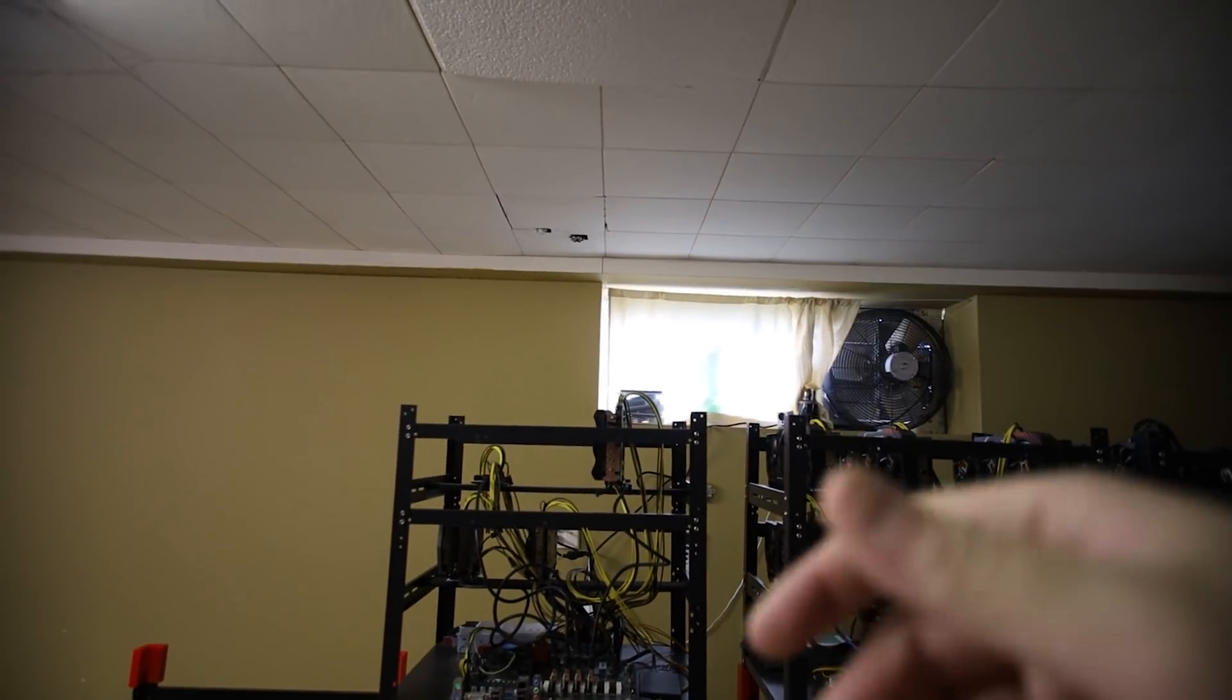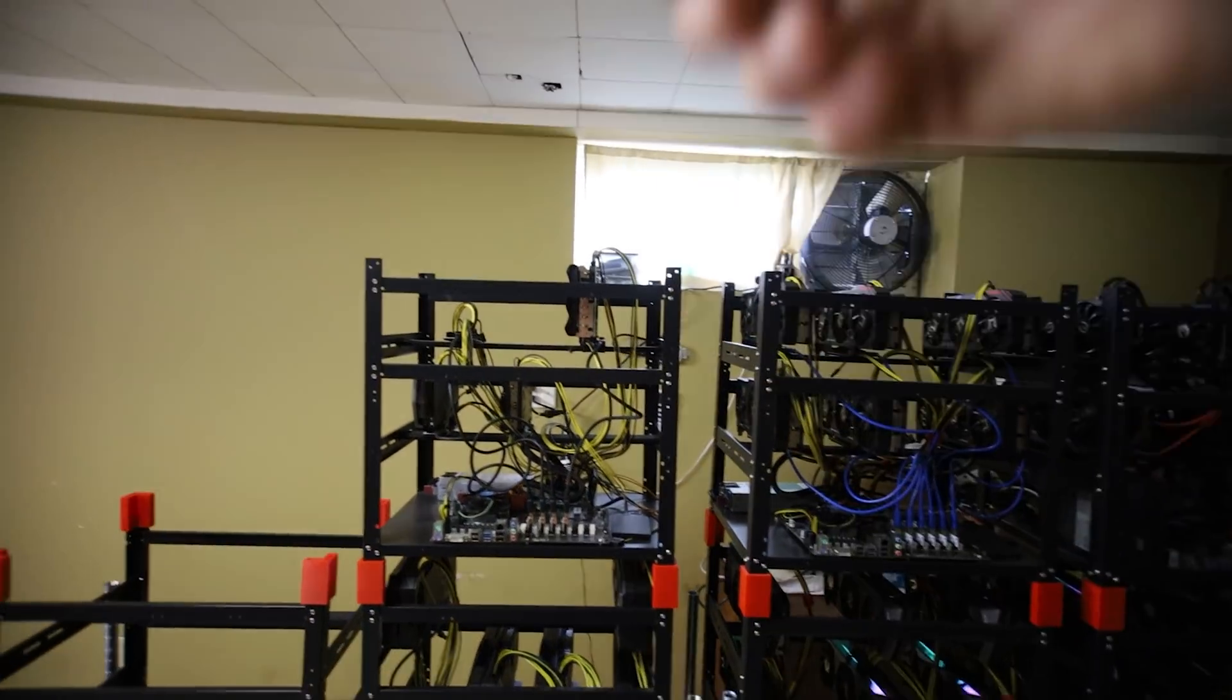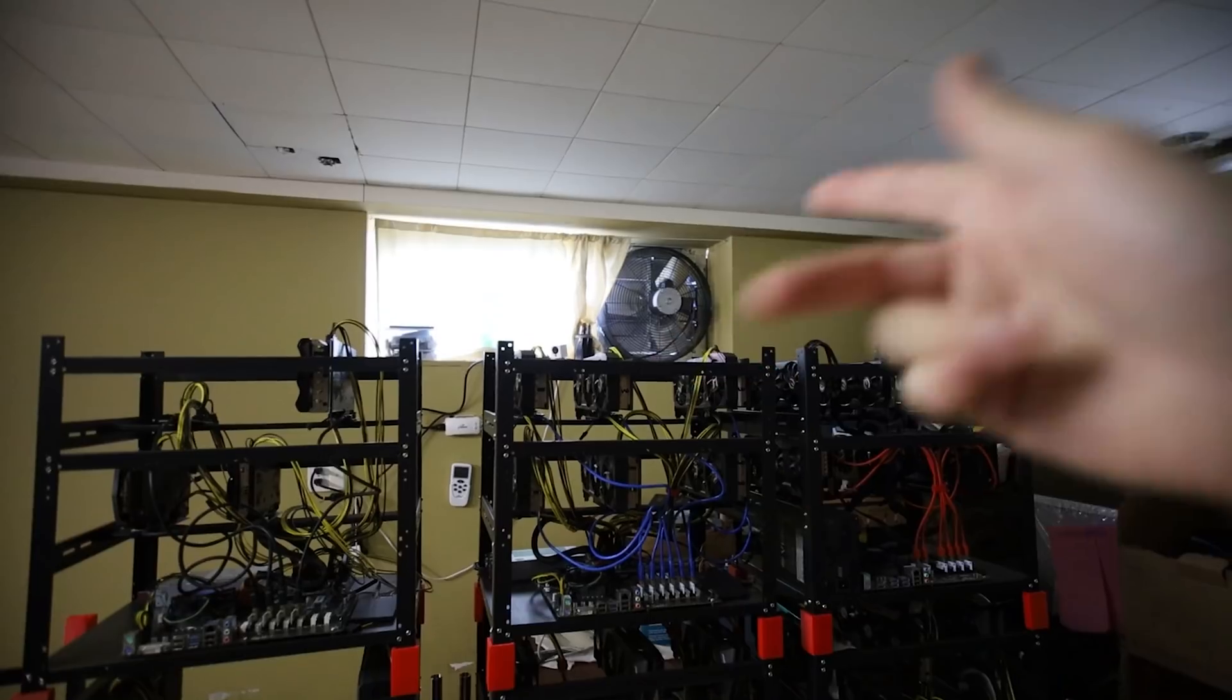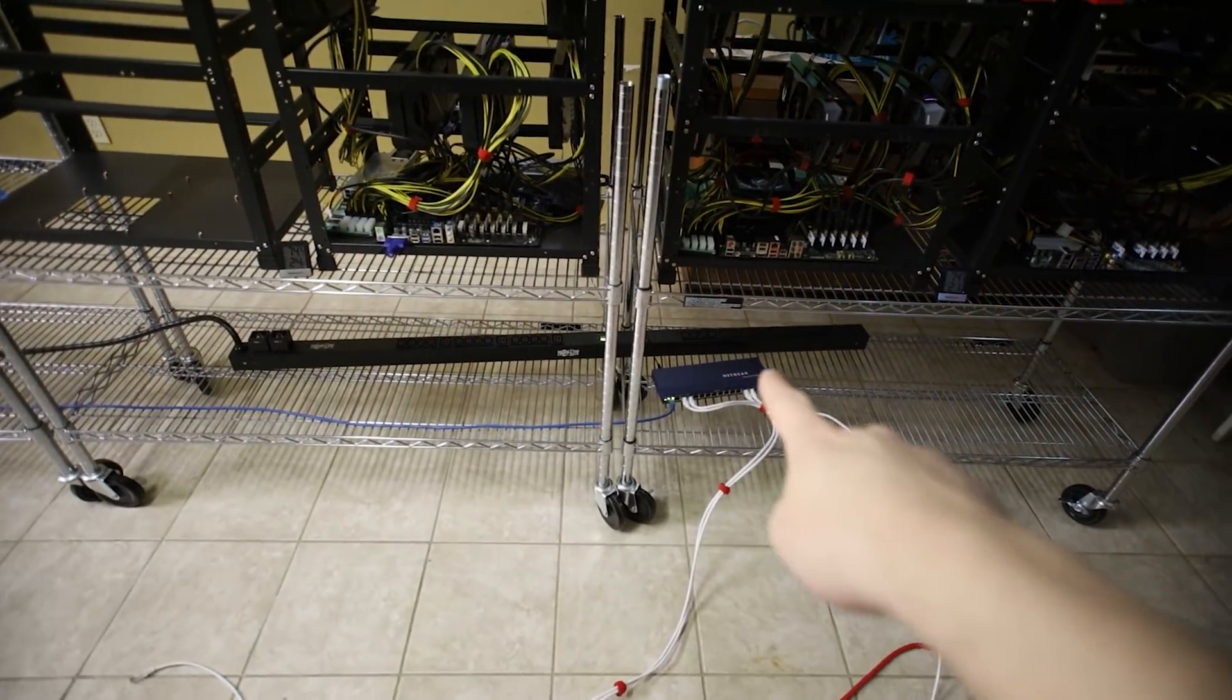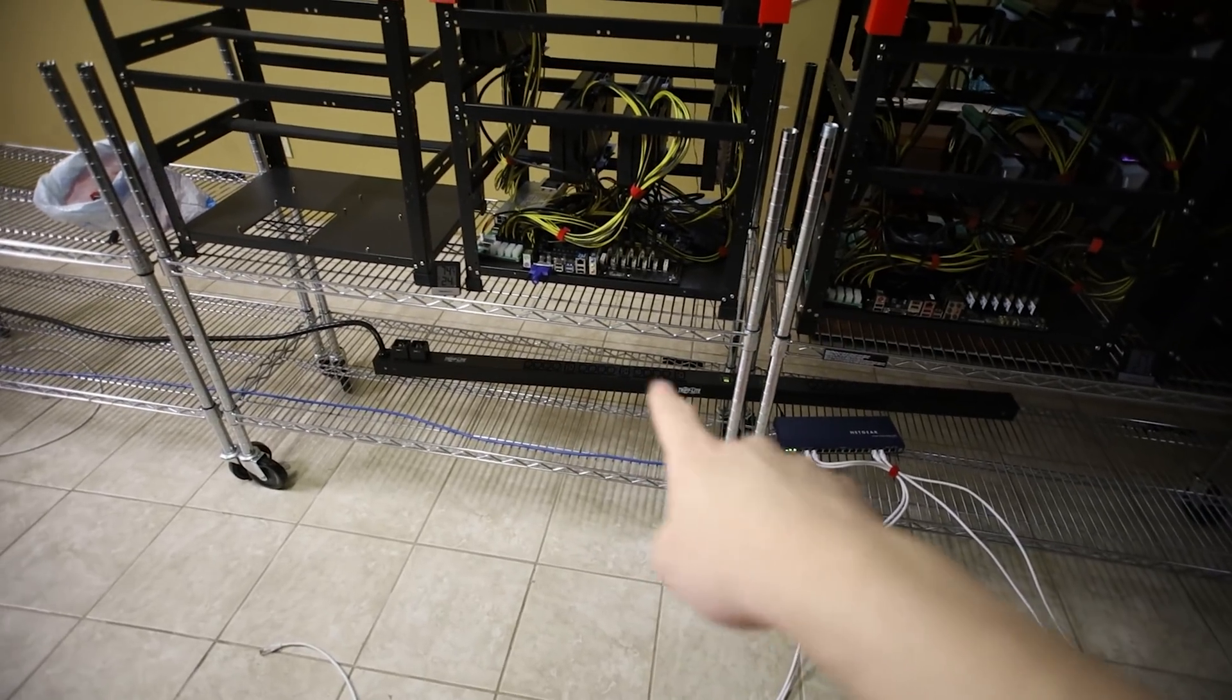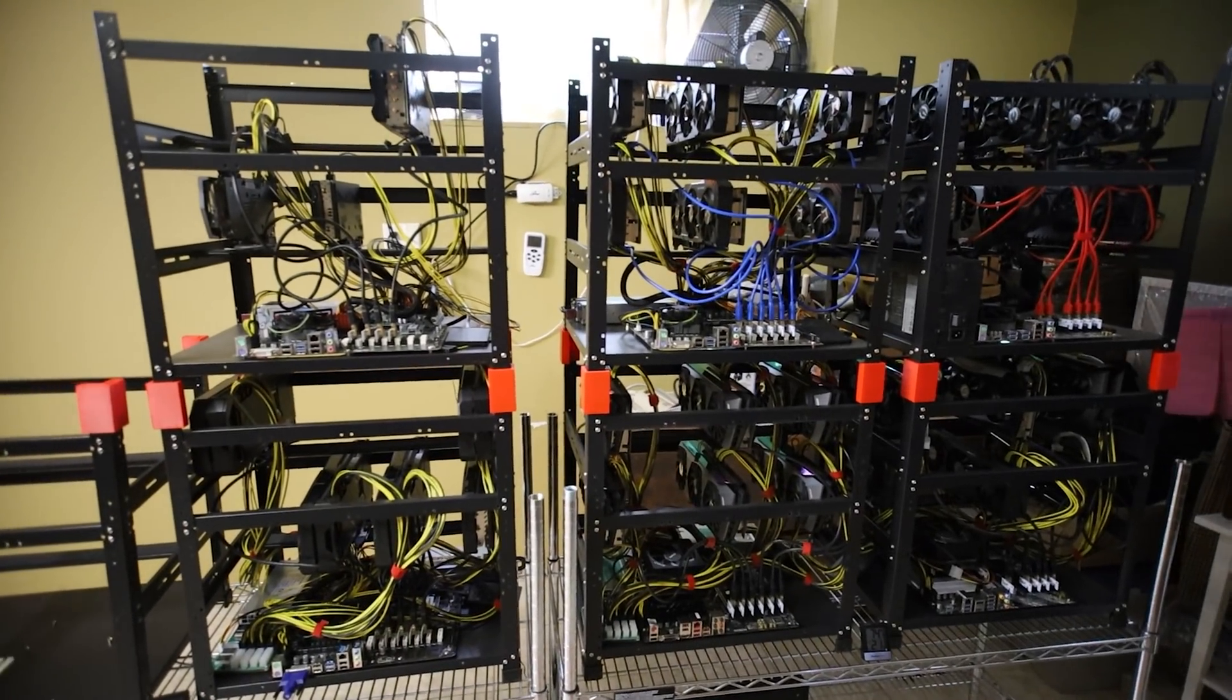I was going to do three but I just realized it was really hard to get up there. I need like a stepladder to put another rig on top. So yeah I wasn't going to do three. Even if I did three high I would probably run into the issue of power.